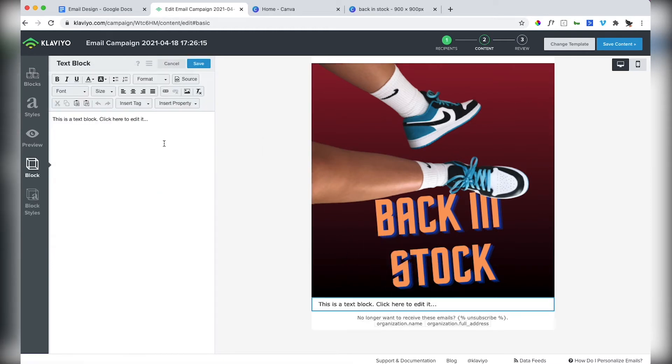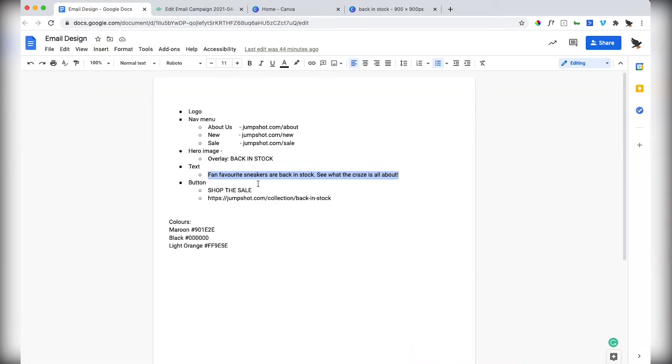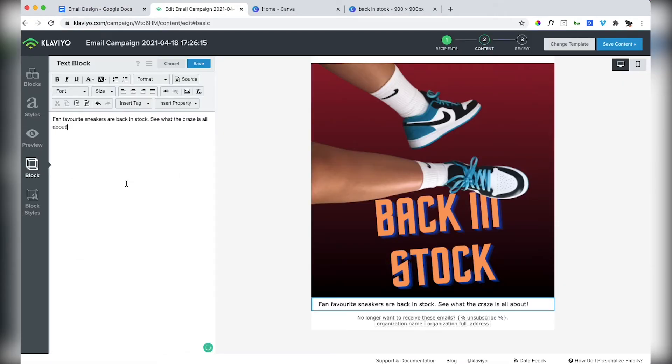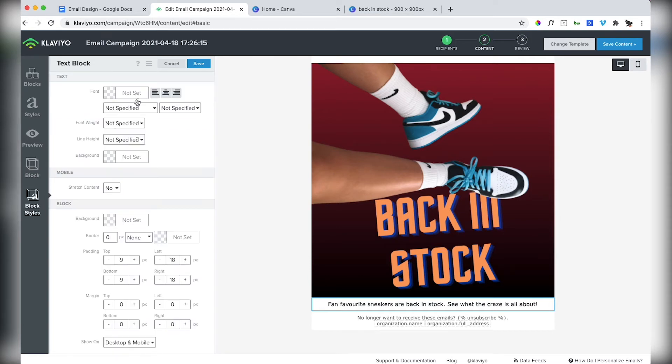Now let's add our text block. To make sure that it doesn't do anything weird with styling, copy the text from where you want it, and then click paste and match style. That just ensures that no extra bulky styling comes along with it. And then you can style it just within Klaviyo.